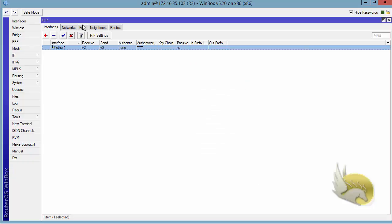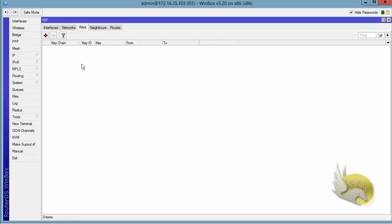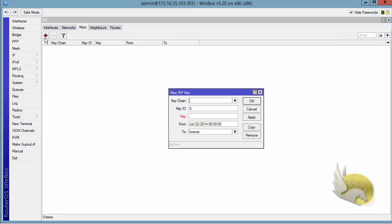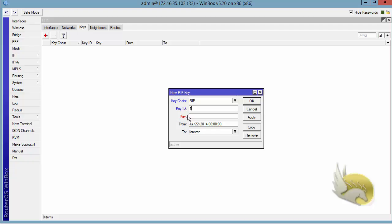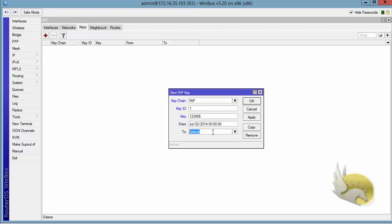Here I can create a key chain. The key chain can have a lot of keys. Click on this plus sign and name this key chain anything you want, for example RIP. There's a key ID here. The key ID, for example, is going to be one, and the key, the password, for example, is one two three four five six. You can see that this password is valid from now forever, but you can change it to a specific time. Forever is okay for my purpose here.